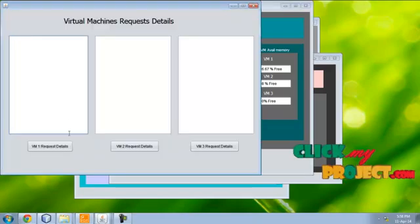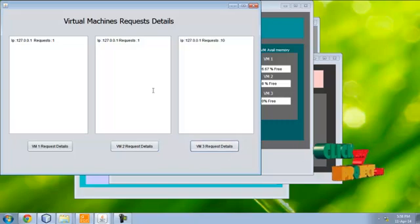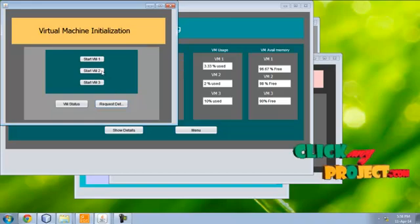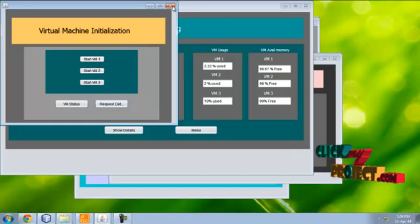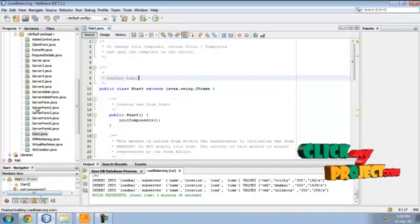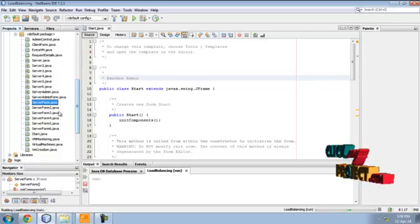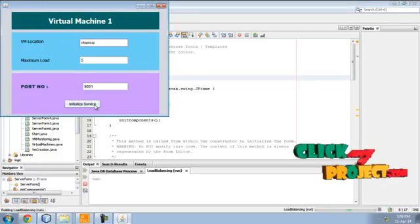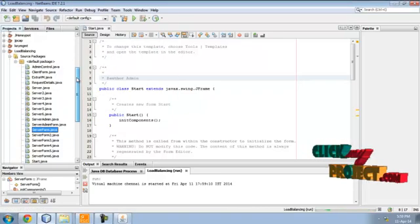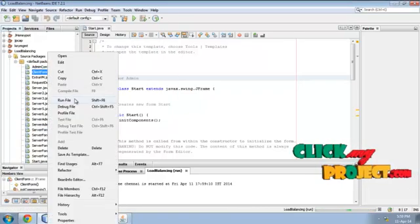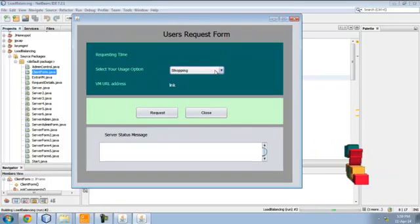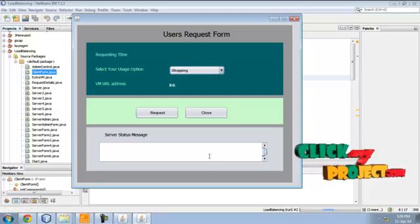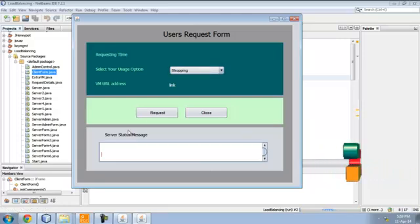Now request details. These are the requests for three virtual machines. Now start. We have to start the server. Let's start virtual machine one. Now client server. Now requesting to shopping server. The shopping server switches to server one. Now give a request. Choose an option.